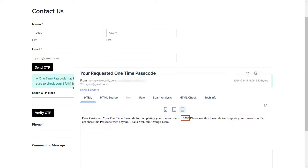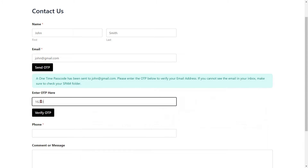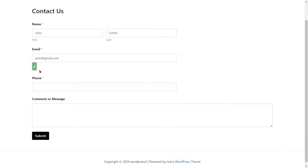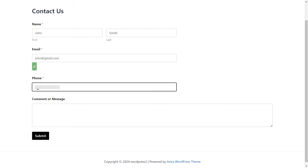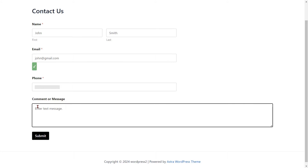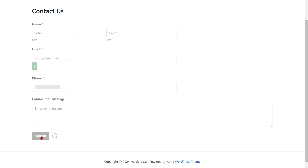Enter the OTP that you received in your email in the Verification Code field. Next, click on the Verify OTP button to verify your OTP. Enter your mobile number with your country code. Then, click on the Submit button to send your form.